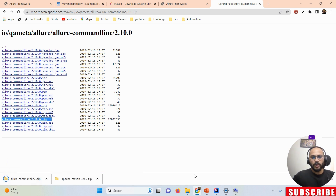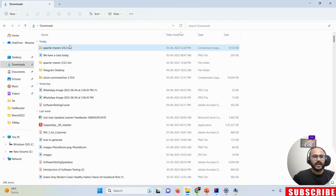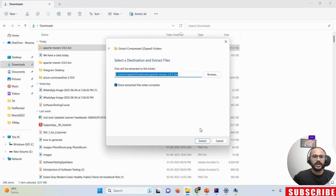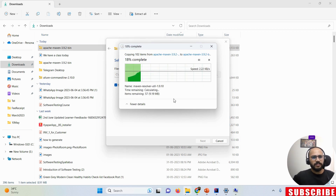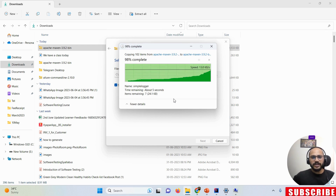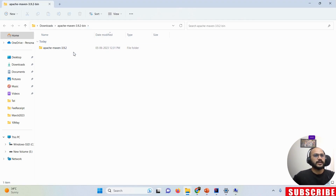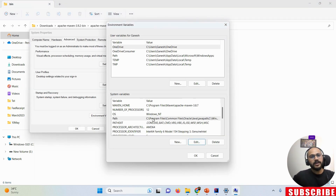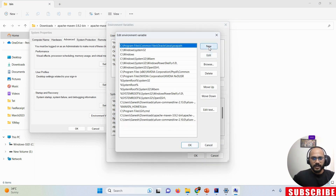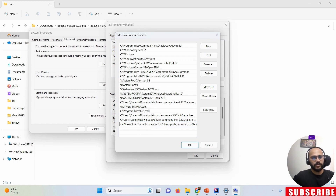Once the Allure ZIP file is downloaded, right-click and extract it. The file already exists on my machine so I'm just replacing existing files. Once extracted, go inside the folder, navigate to the bin folder, and copy that path. Open Environment Variables again, go to Path, click Edit, click New, and paste the Allure bin path.